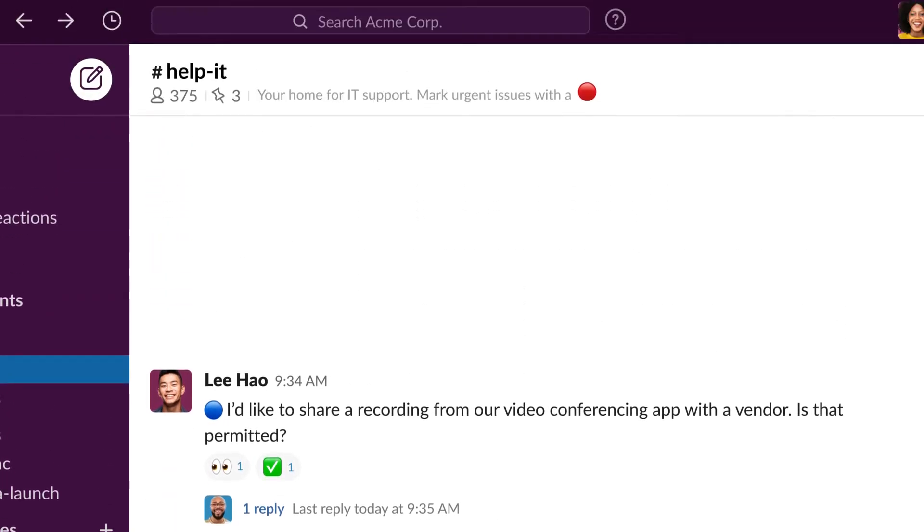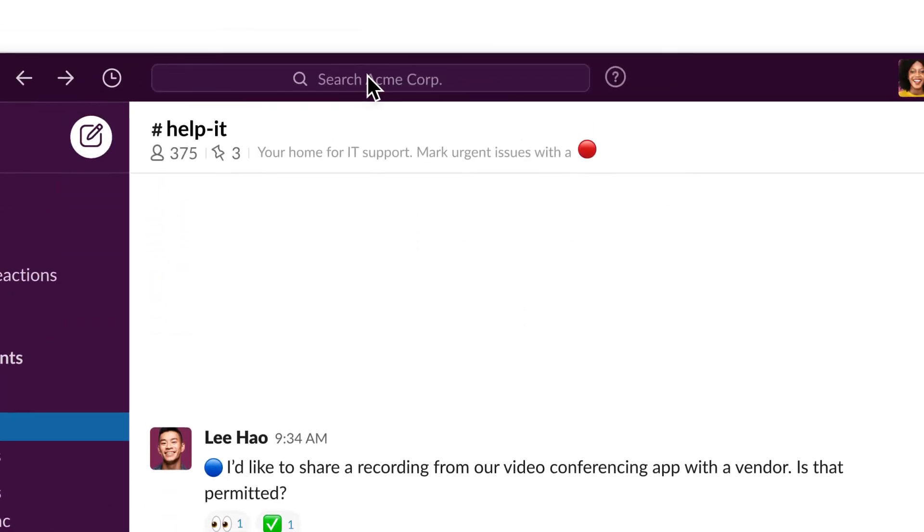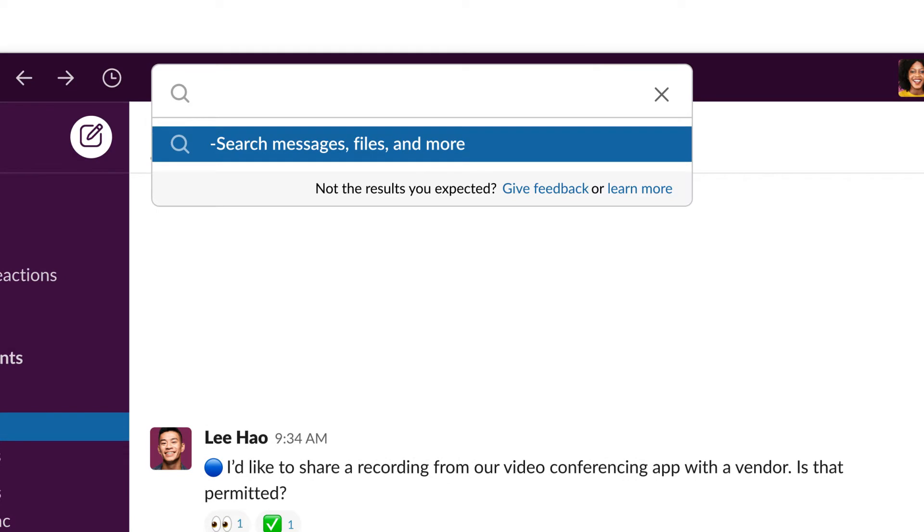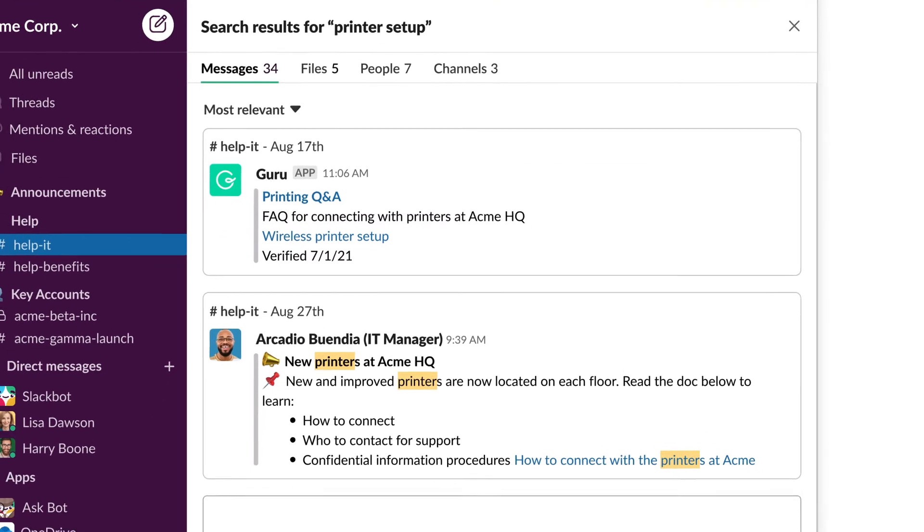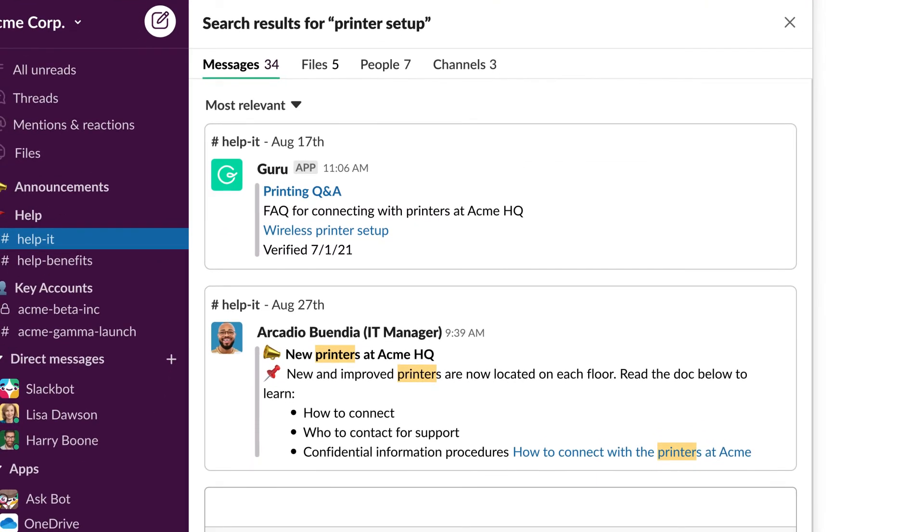Employees can start by searching Slack. If other colleagues have experienced the same problem, they'll find the solution without logging a ticket, saving time and effort on both sides.